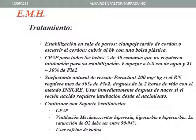Dependiendo del grado de distrés respiratorio podría ser CPAP o ventilación mecánica. Evitar la hiperoxia, hipocapnia e hipercapnia. La saturación de oxígeno debe ser entre 90 a 94 por ciento. Usar cafeína de rutina.